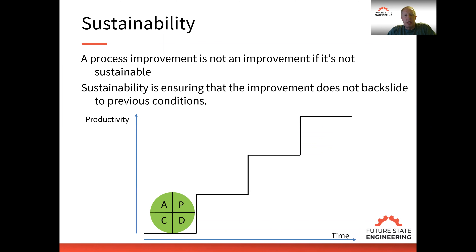Sustainability is ensuring that the improvement does not backslide to previous conditions. So what we want to do is when we have that gain, to be able to sustain that gain.